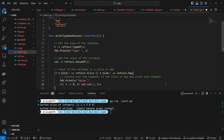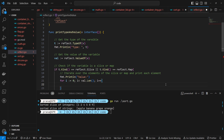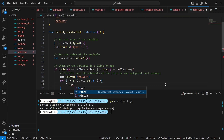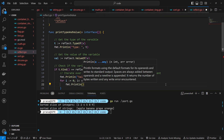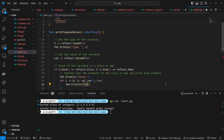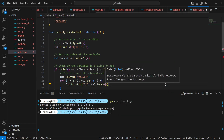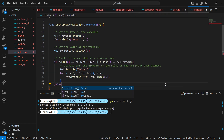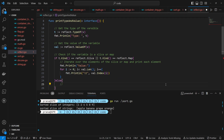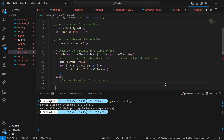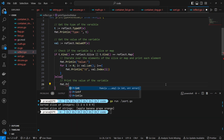Inside the if block, the code enters a loop to iterate over the elements of the slice. It uses val.Len() to get the length of the slice and val.Index(i) to access each element of the slice at index i. For each element, it prints the element to the console using fmt.Println.